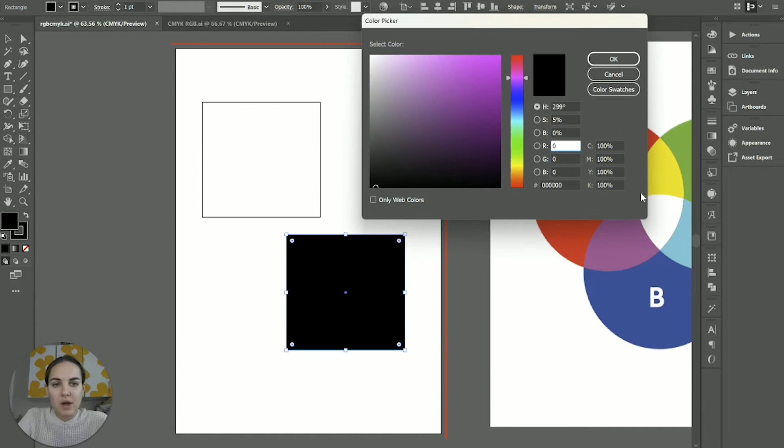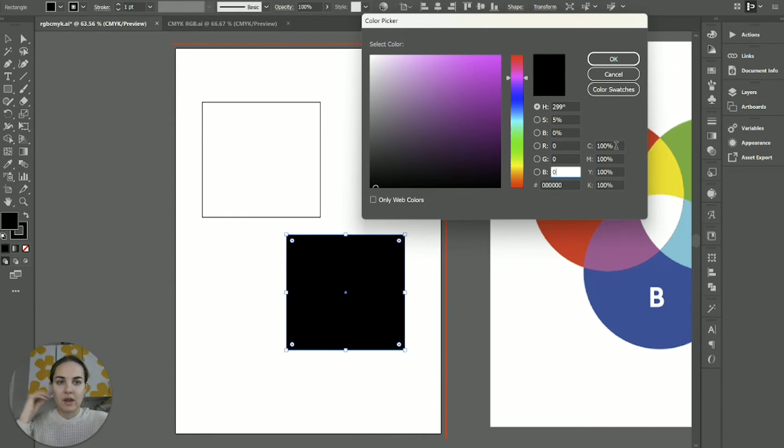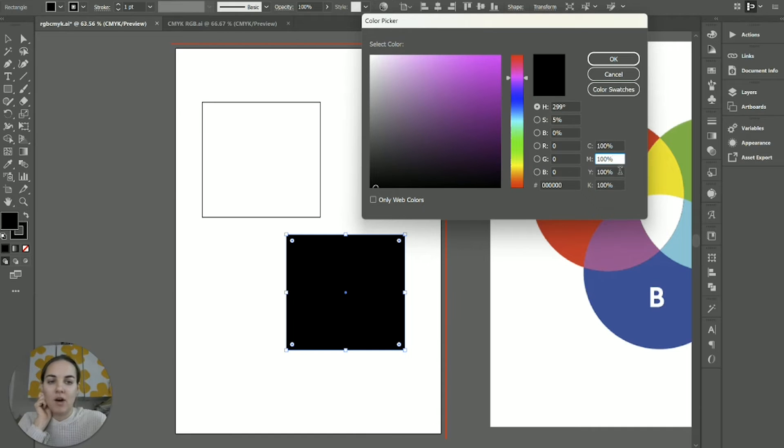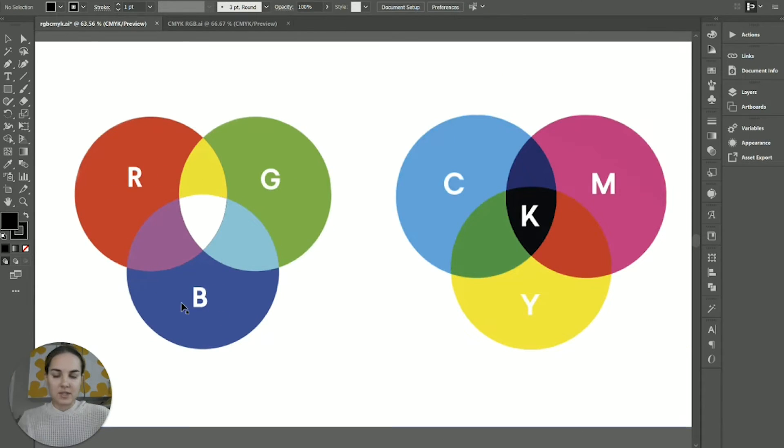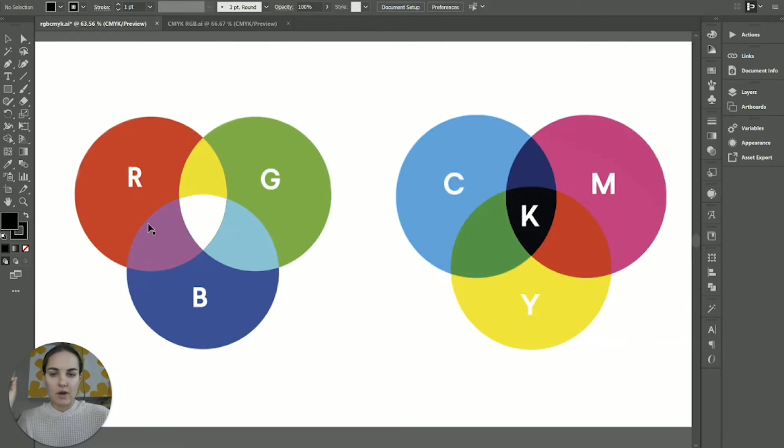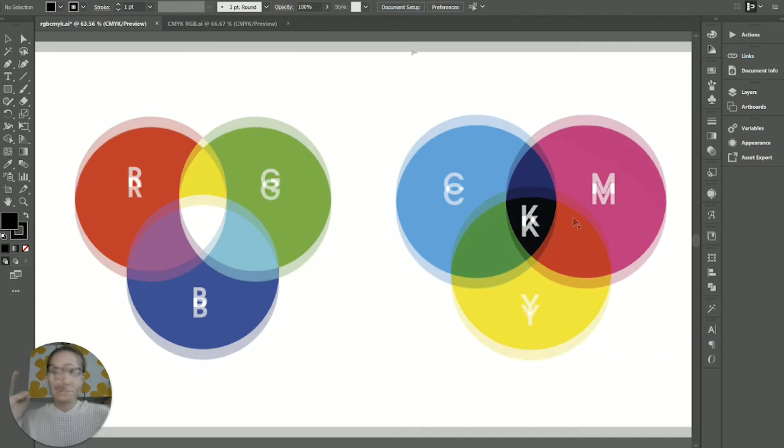Okay, whereas if I go into this black box, you can see we have no R, no G, no B. So we've taken all of that out to get black. And then we have all C, all M, all Y, and all K. So that's kind of the difference. If you add all of these together, if you have your top values of all of these, you're going to get white. And if you have your top values of all of these, you're going to get black.